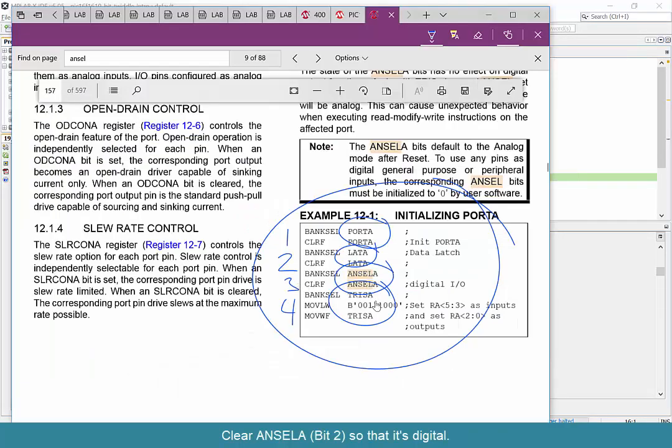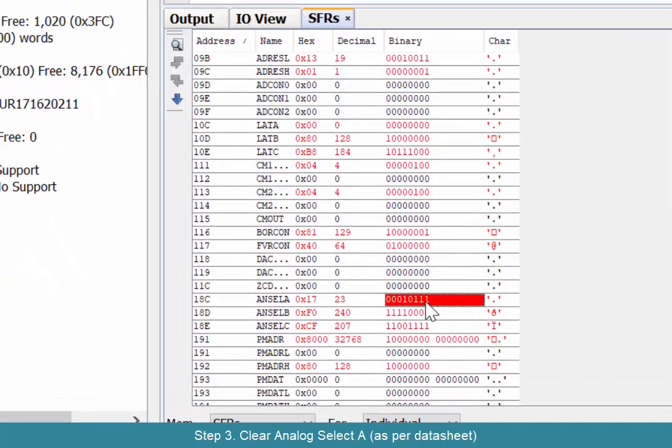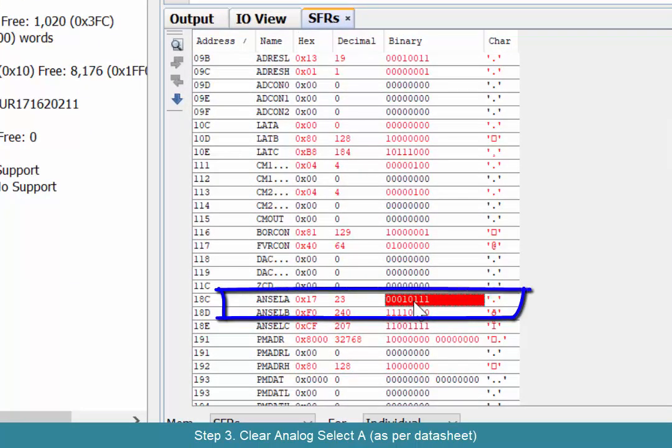Next up we need to look at ANSELA. In this case we're going to be a little bit more particular and specific. We're going to look at bit 2 and set it to zero to turn off analog functions on RA2. We do that, hit enter, and that's good to go.